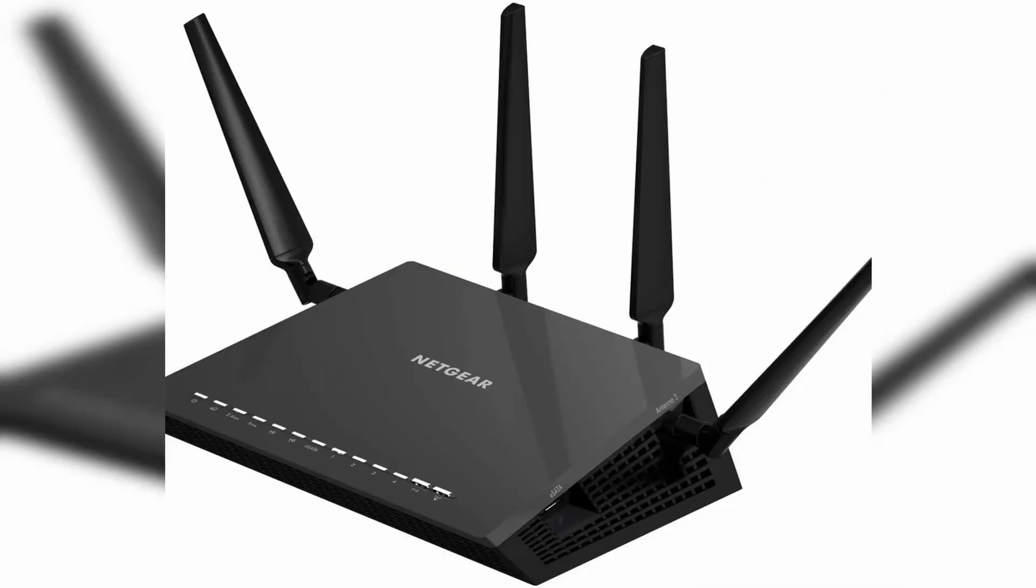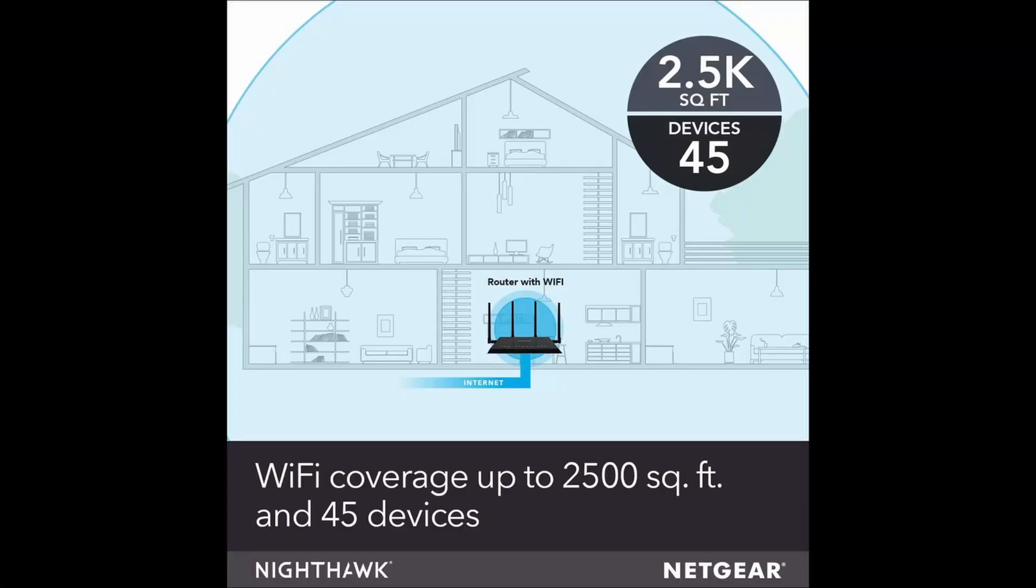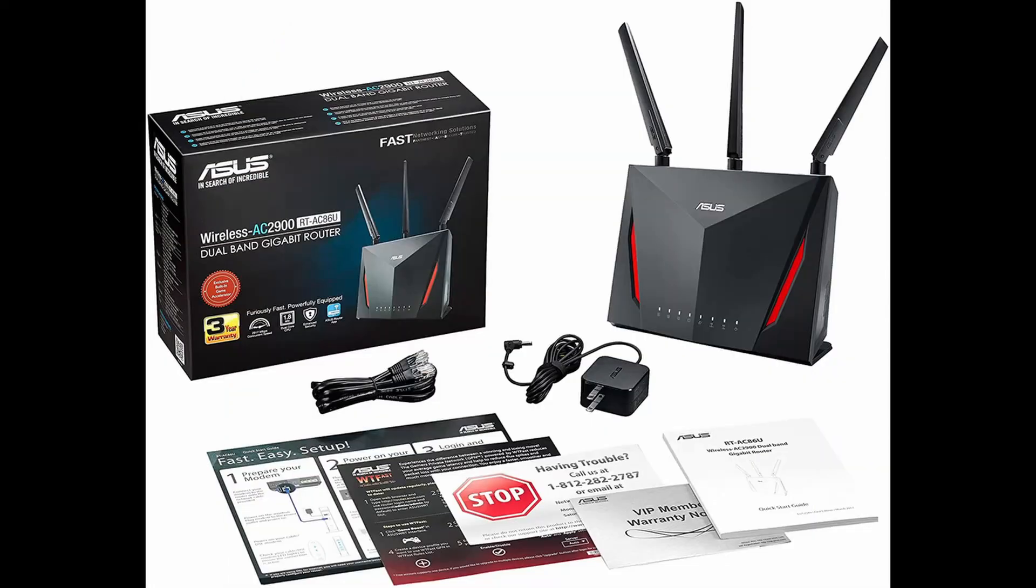There are three antennas on the ASUS compared to four on Netgear's, and I think both look very similar, though the Nighthawk is starting to show its age a little bit in my opinion. As far as devices, Netgear states 45 devices while ASUS hits us with 63. Either way, you should be pretty covered for everything in your home.